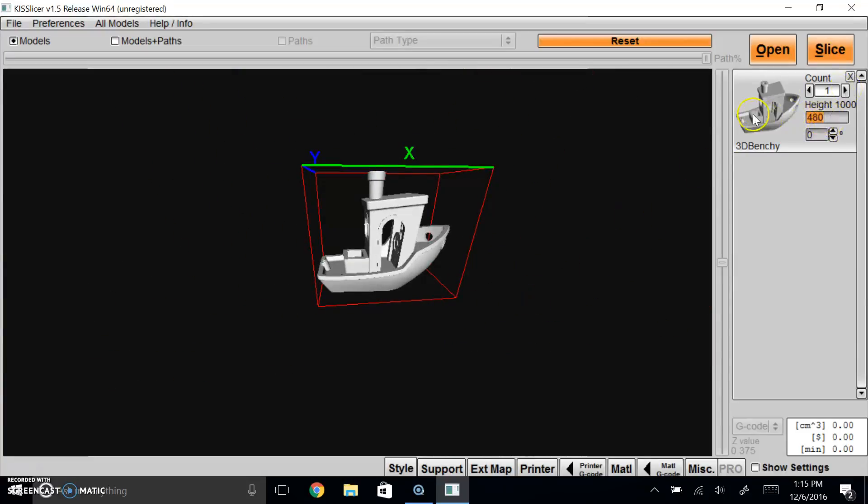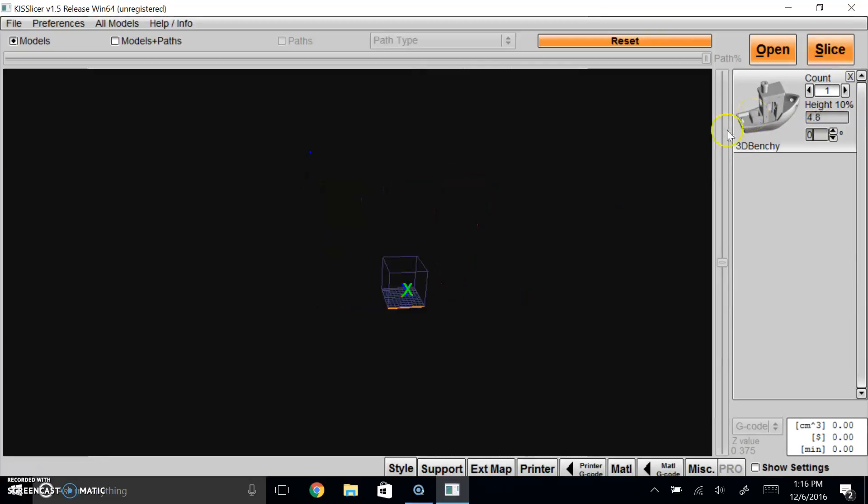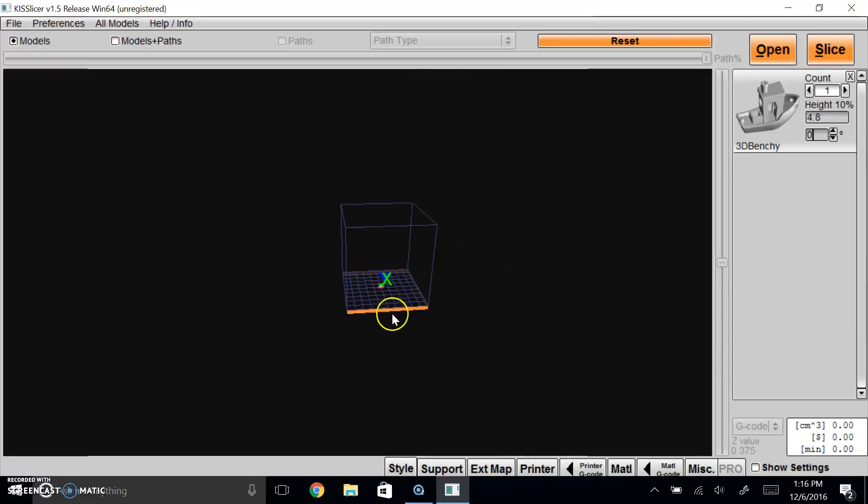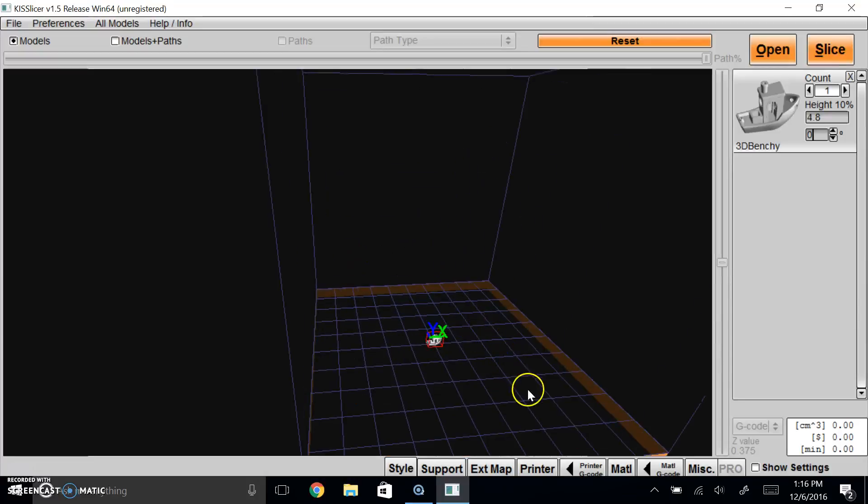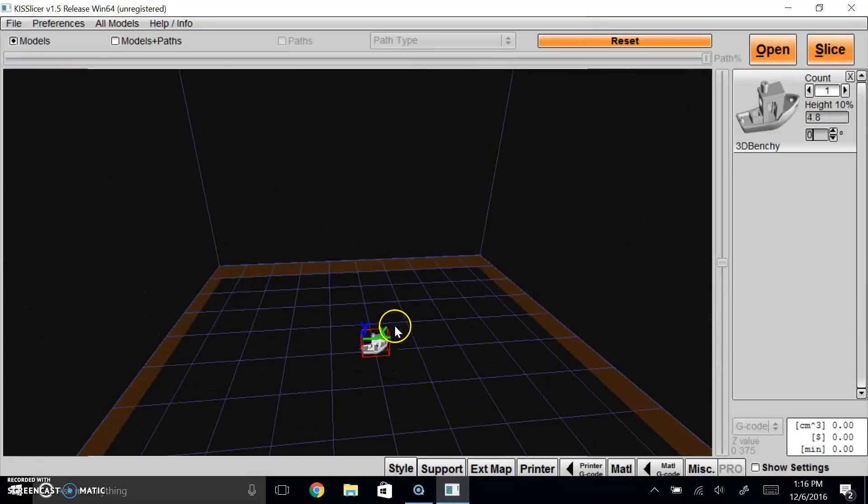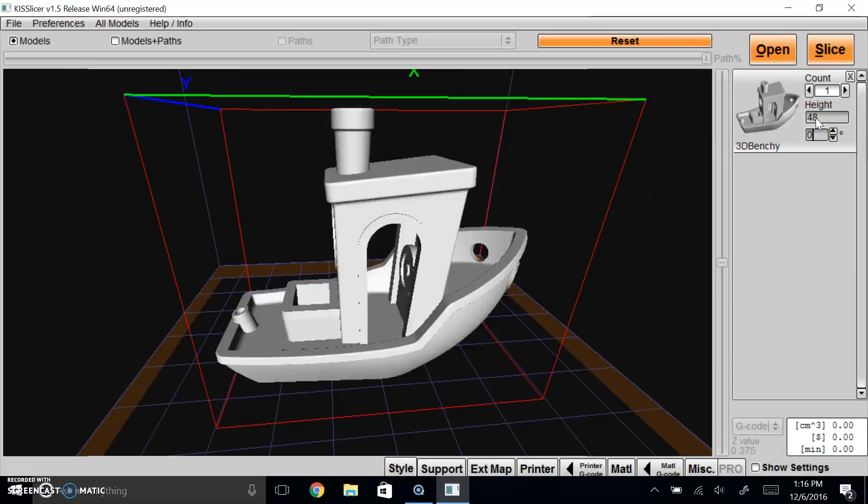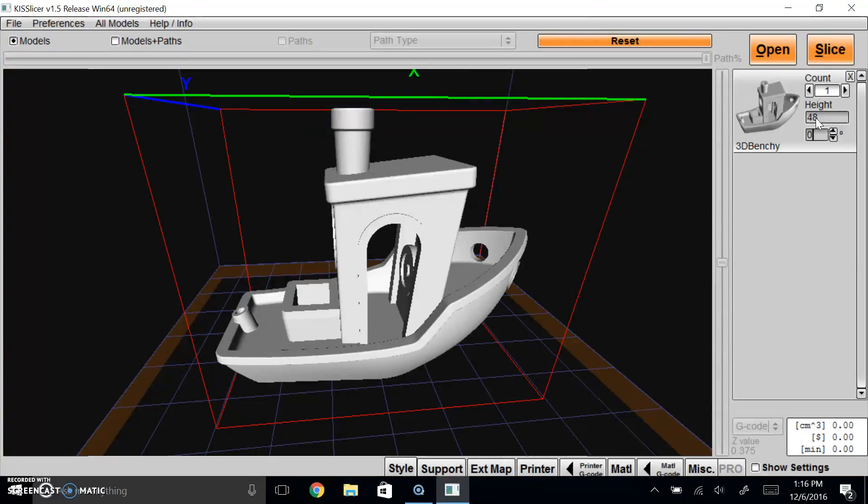And if this object was 4.8, which is only 10%, so most of the time this is what your object looks like, it'll be very small. All you do is you move the decimal and make it 48. I hope this video helped, and if you have any questions, feel free to email me or leave a comment below.